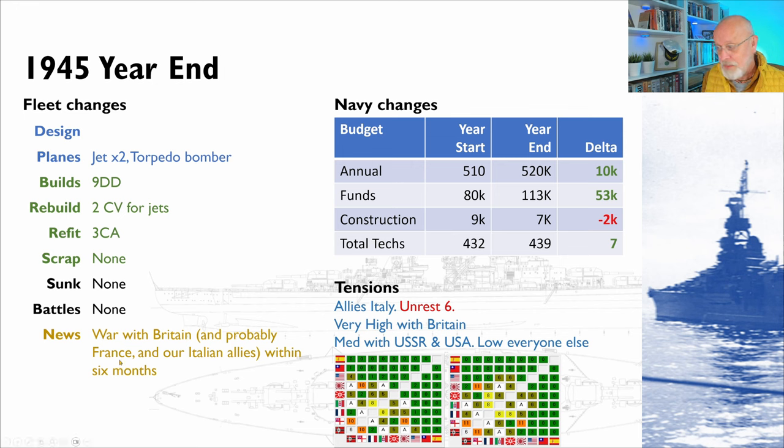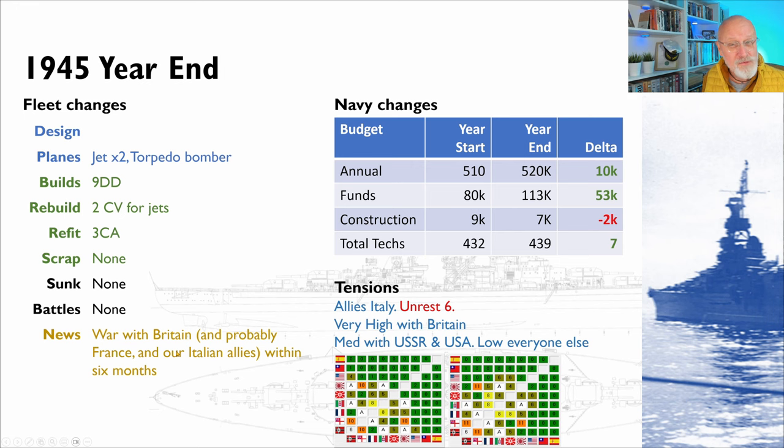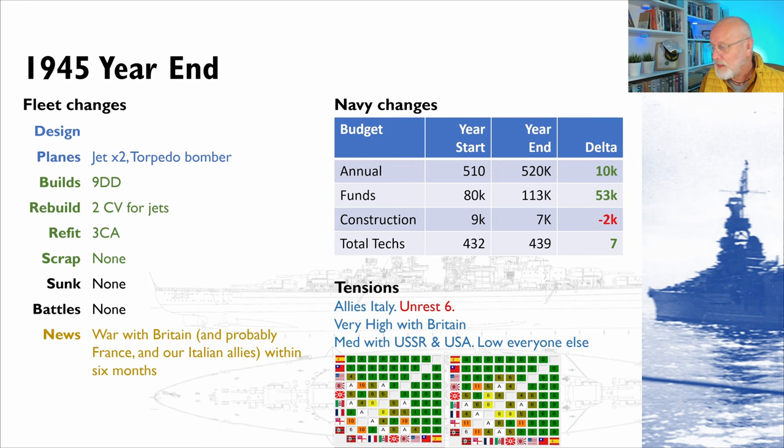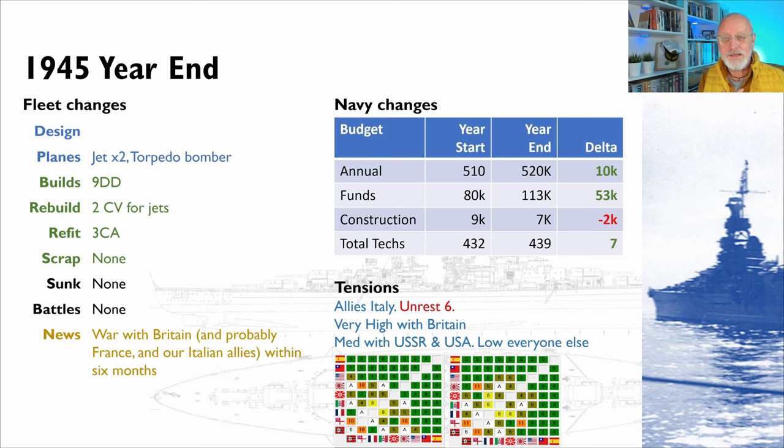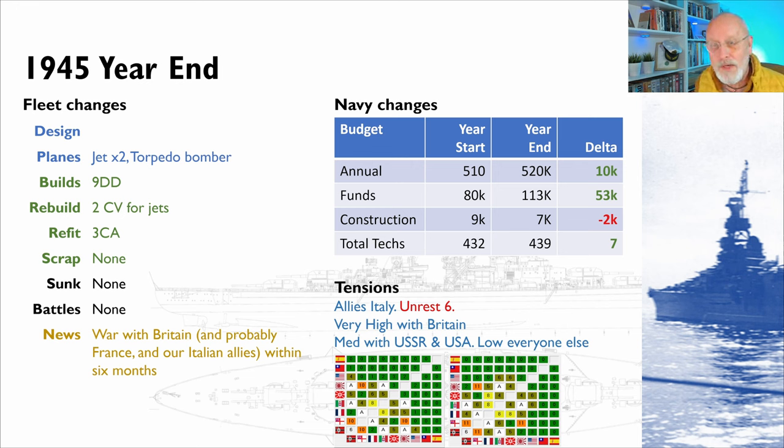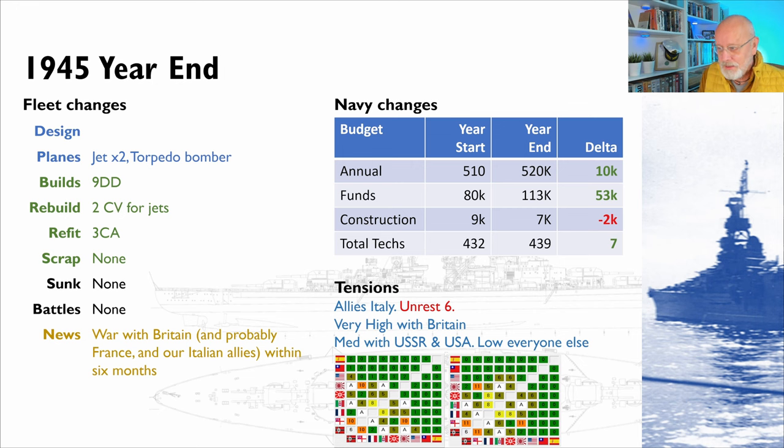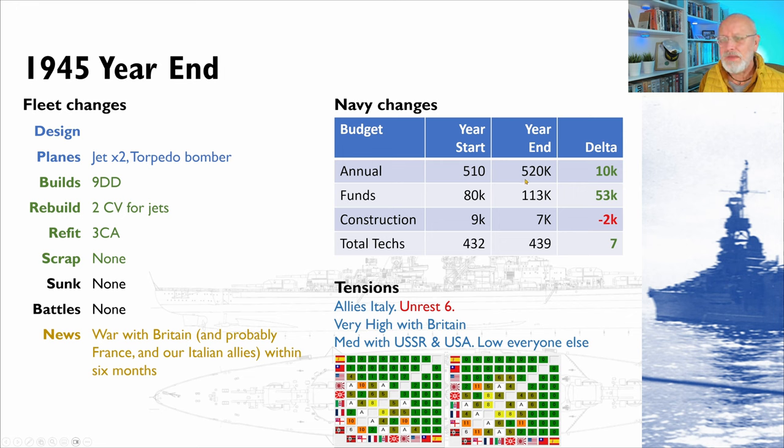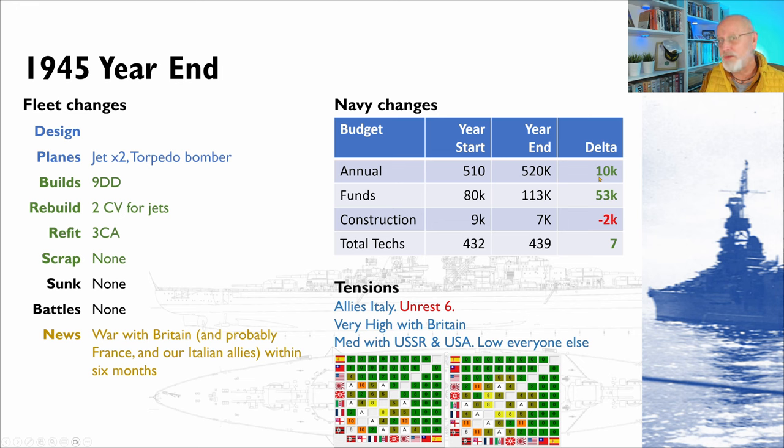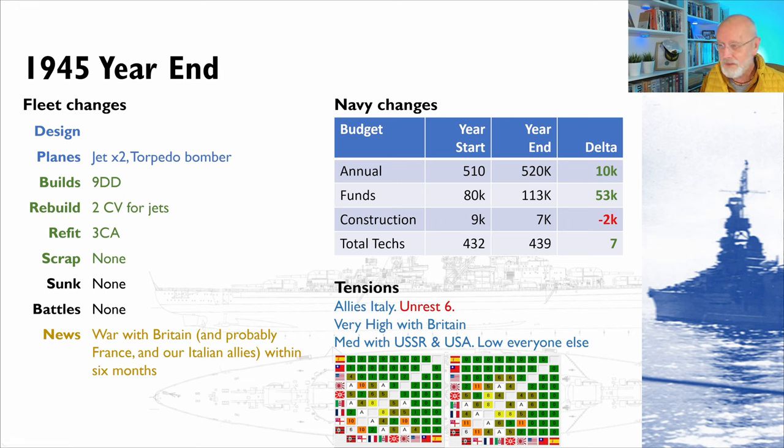We rebuilt two carriers to handle jets, possibly a little early, but never mind. And we've refitted three heavy cruisers, actually four. The fourth one's going to arrive this coming month. And, the big news is we're going to have war with Britain in six months, probably with France as well, because tensions between Britain and France are very low, and probably supported by our wonderful long-term allies, Italy. Japan, sadly, having fallen away, but possibly a help to us, I'm not quite sure.